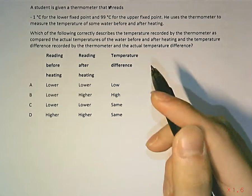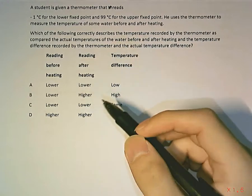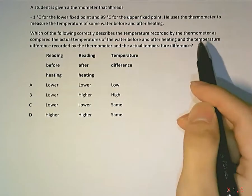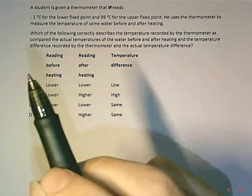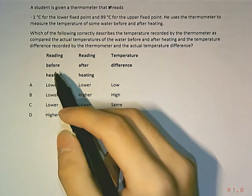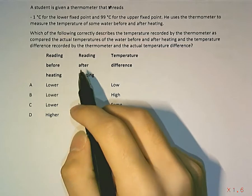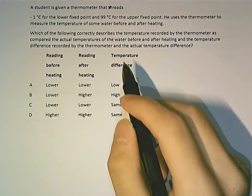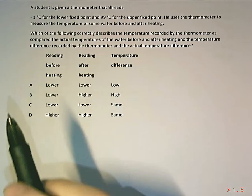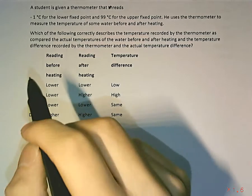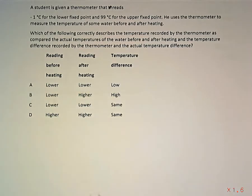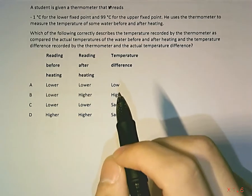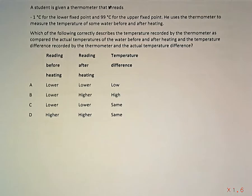Let's restate that. The thermometer is going to have a certain reading before heating, a reading after heating, and it's also going to record the temperature difference. Is it going to be higher or lower than the actual reading before heating, the actual reading after heating, and the actual temperature difference?